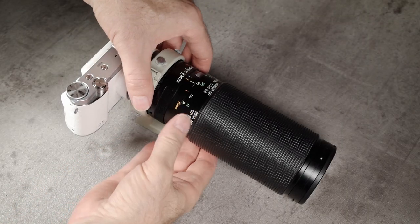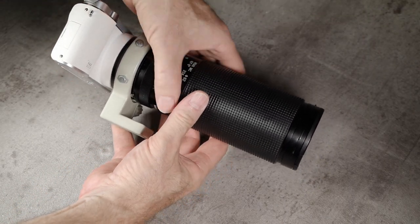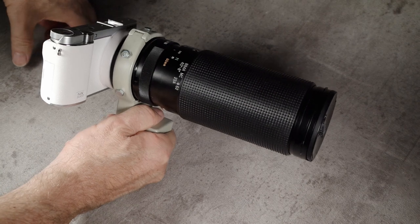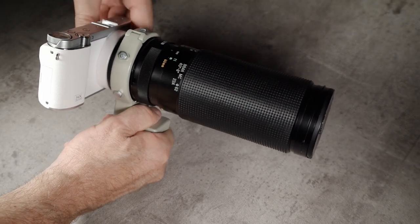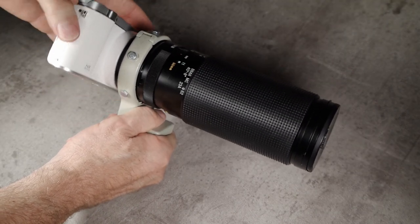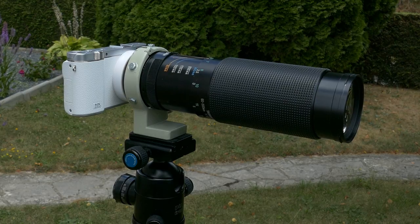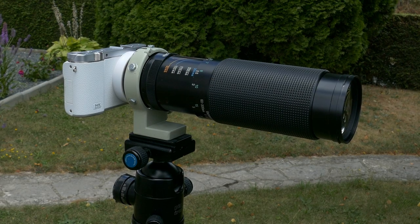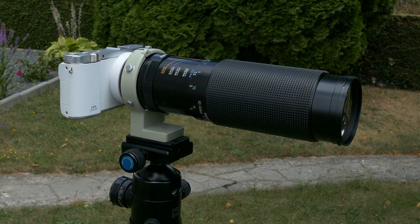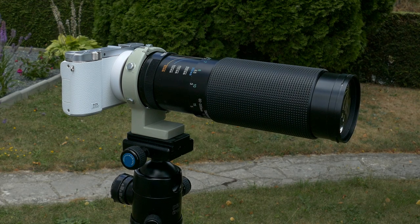So here we are. A strong tripod mount that exerts no pressure upon the camera. I can now use this mount for all of my Tamron lenses and all of my Samsung NX cameras.